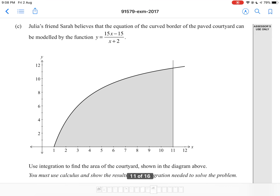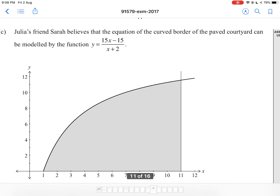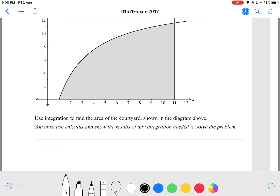Julia's friend Sarah believes the equation of the curved border can be modelled by y equals 15x minus 15 divided by x plus 2. We're trying to integrate this, but we have a single x in both the numerator and denominator, which is really hard to integrate. So we're going to use the long division rule — 15x minus 15 divided by x plus 2.